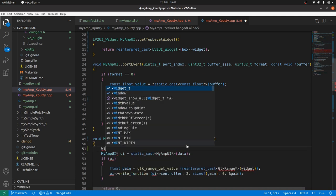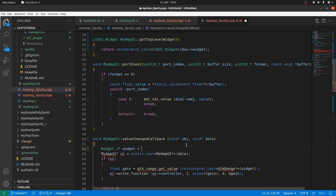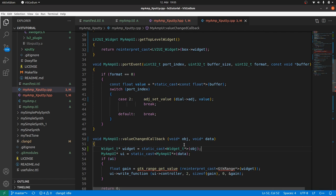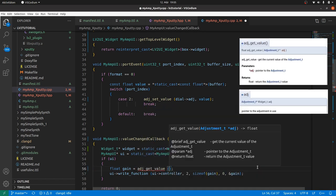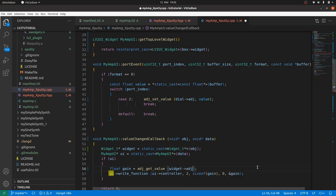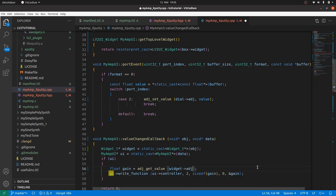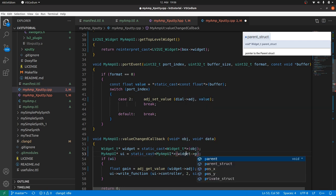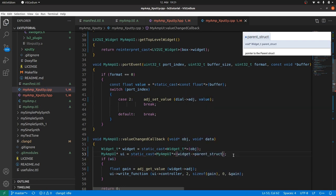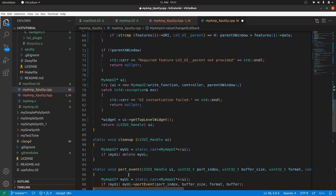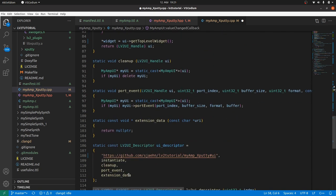Inside we cast the object to a widget_t pointer. Then we get the value from the widget using adjustment get value and the widget adjustment. Our myamp UI is still unknown and it's not data. How can we get it? Keep in mind that we are within a static method. Yes, we set it before in widget parent struct. So we can get it from there by myamp UI pointer UI is static cast myamp UI pointer widget arrow parent struct.